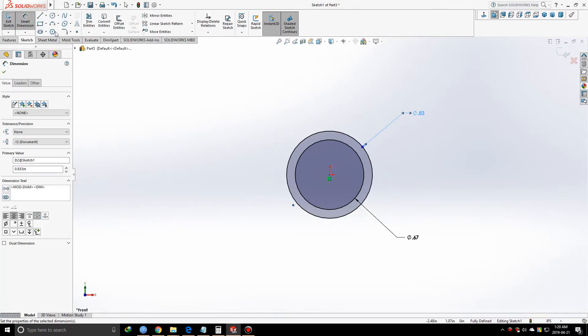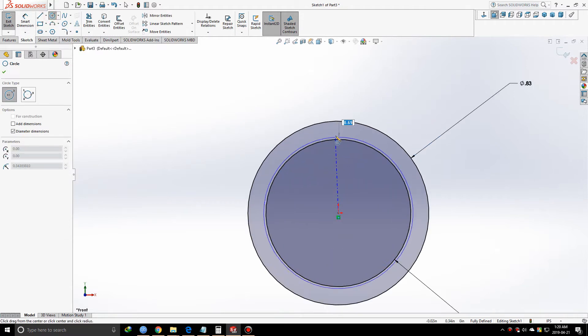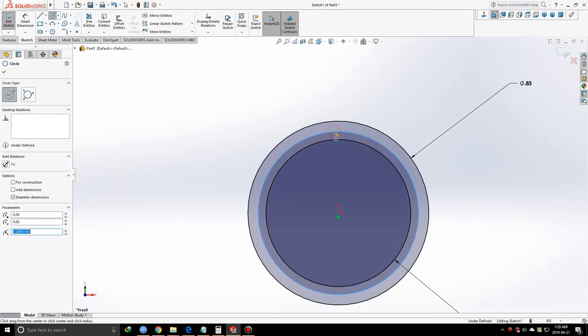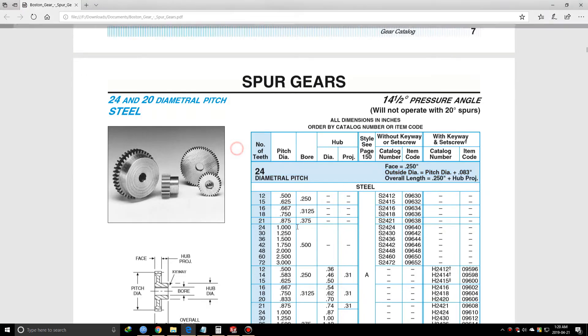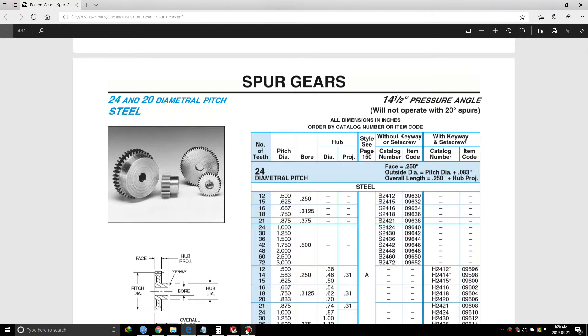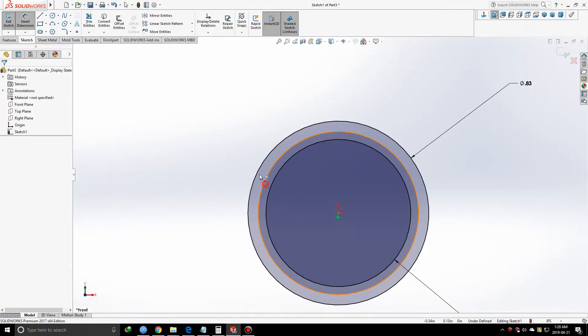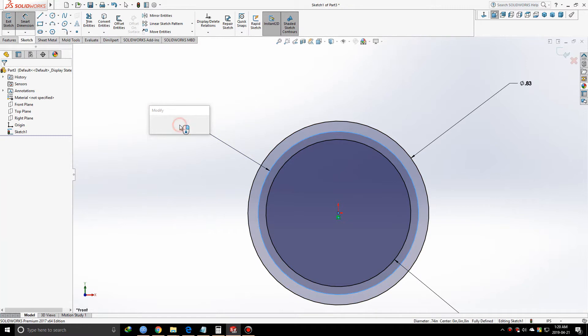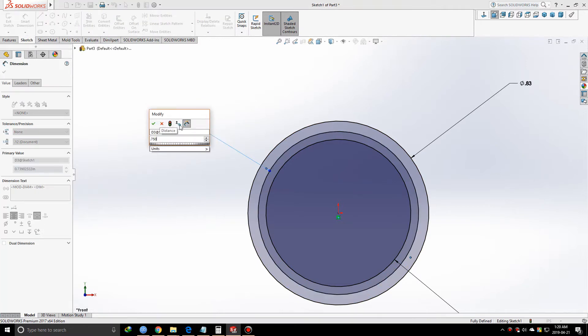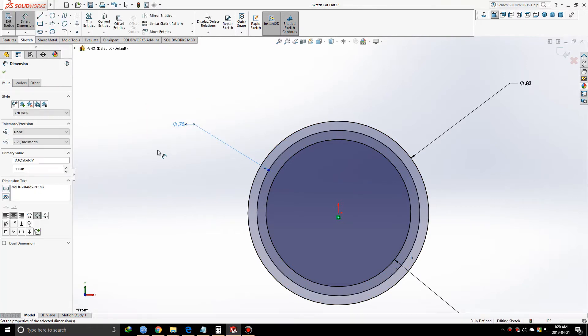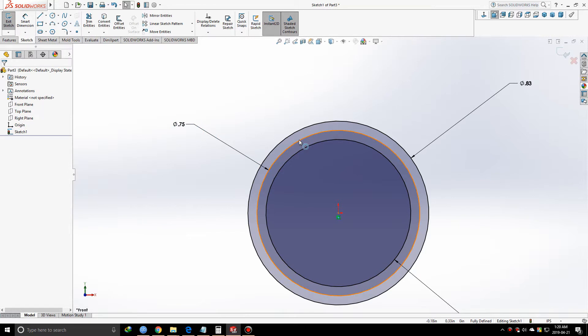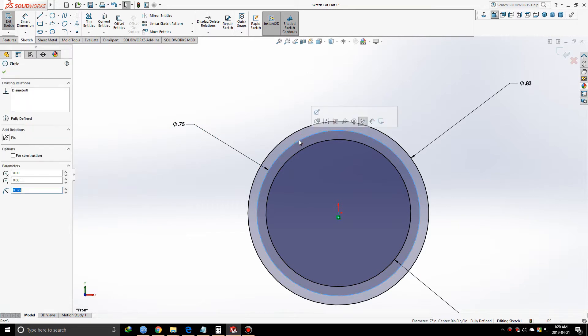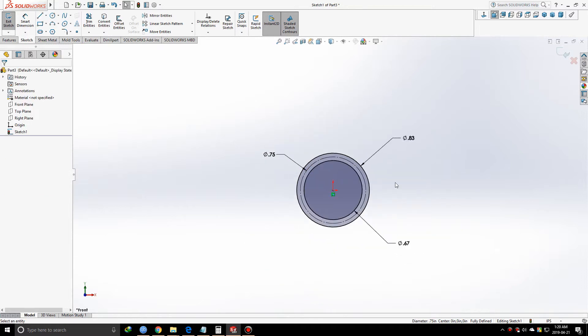Now we're going to draw the pitch circle or pitch diameter. In this situation, the pitch diameter is 0.750 inches as you can see here. We'll make the middle circle, which is the pitch circle, construction geometry. This will help us further down the road.